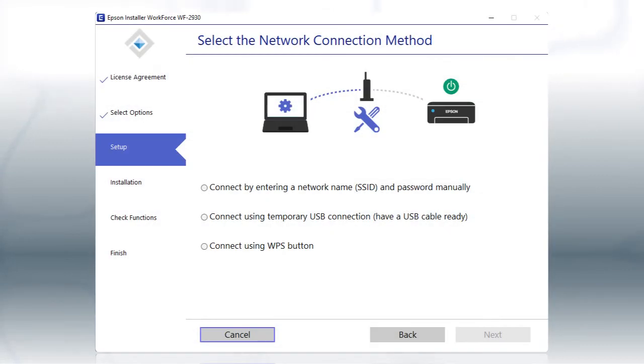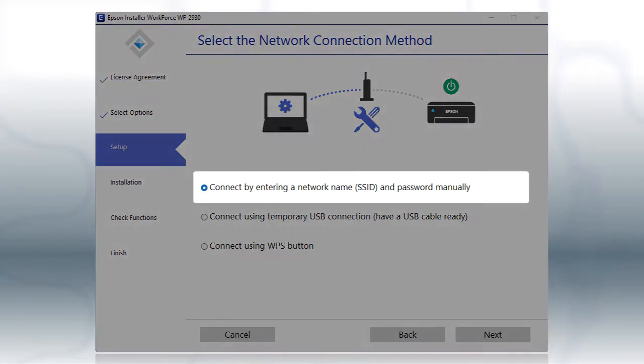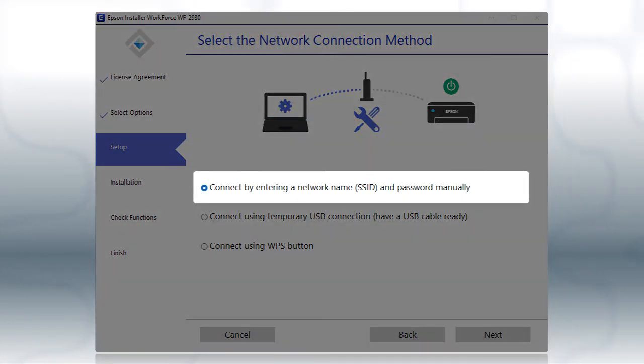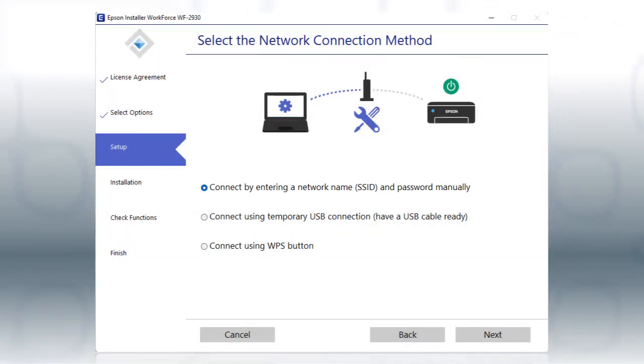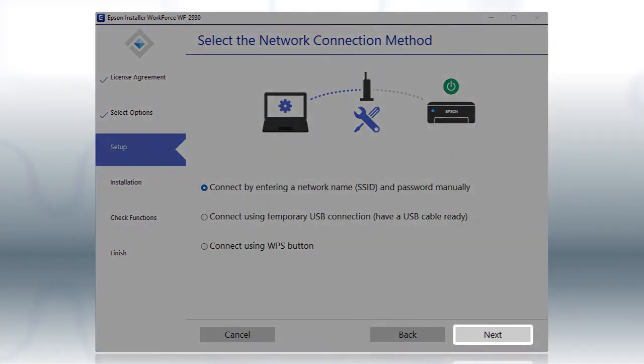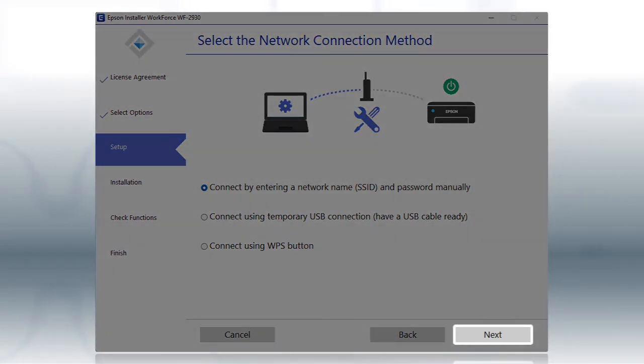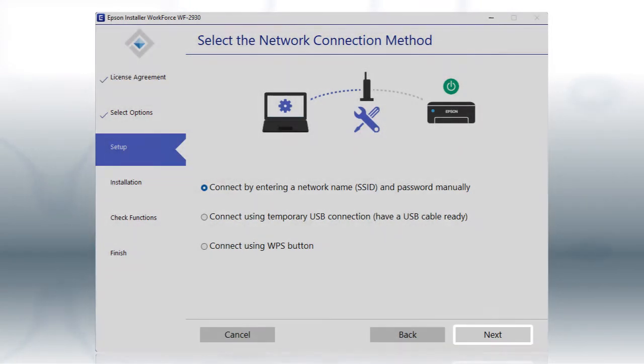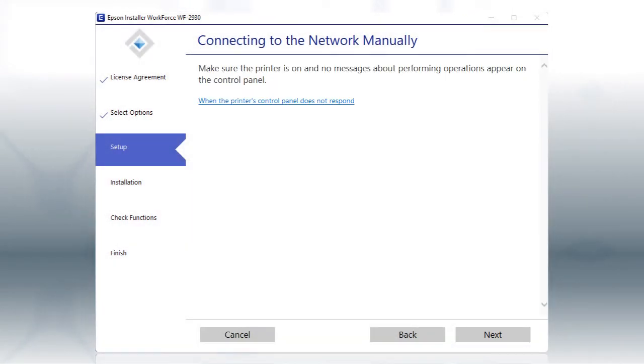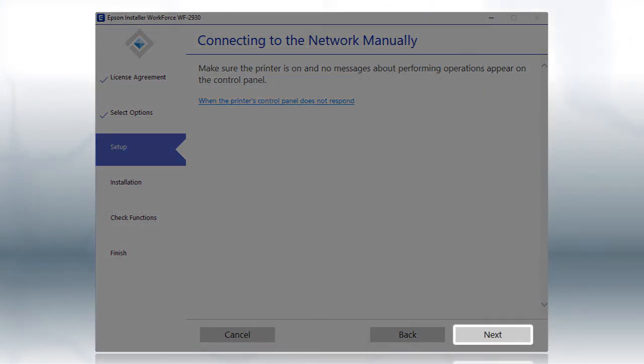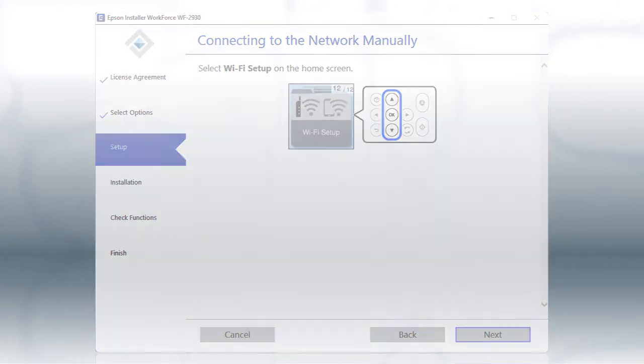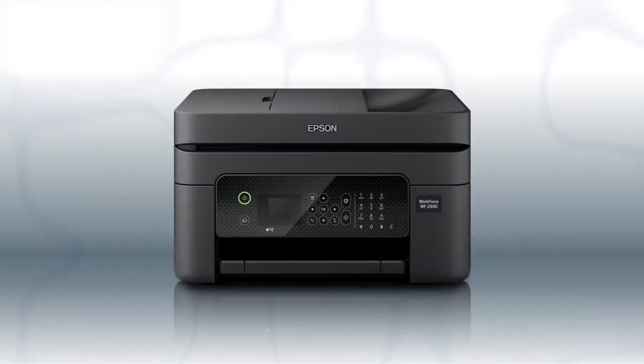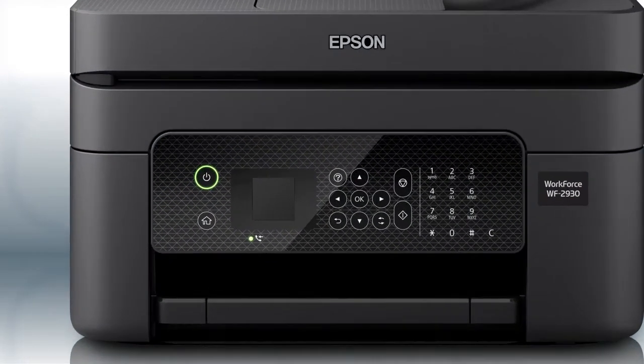If the installer is unable to detect your wireless settings, you see this screen. When you see this screen, look at your printer's control panel.